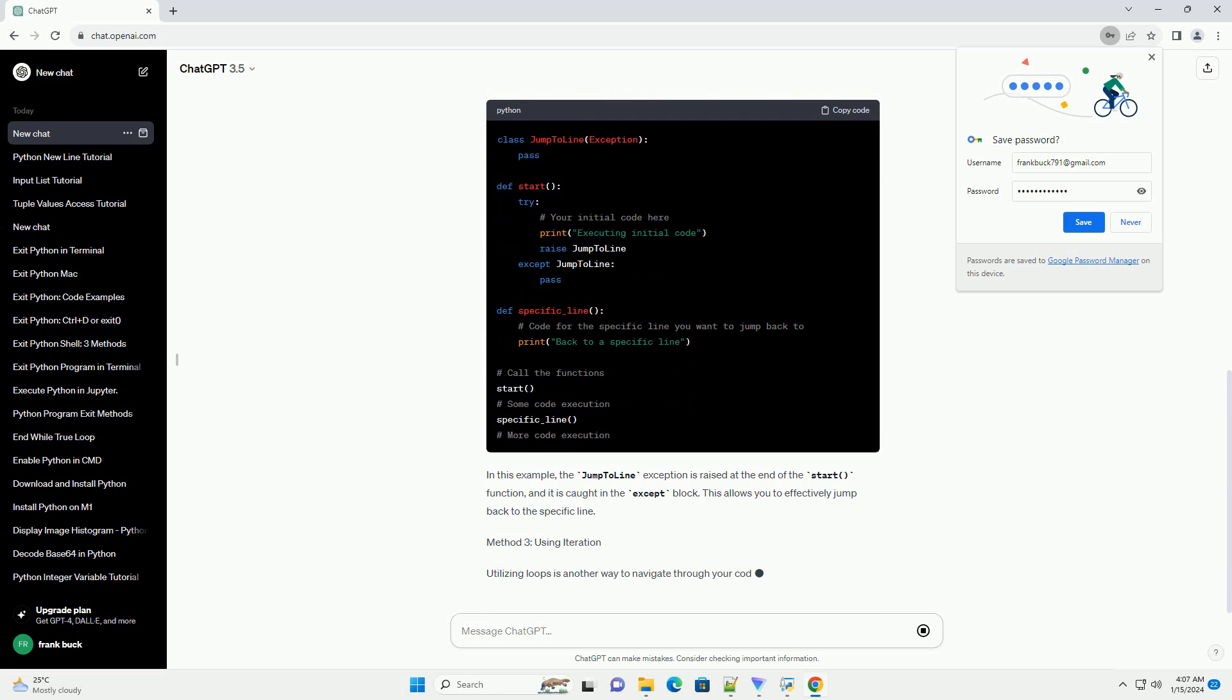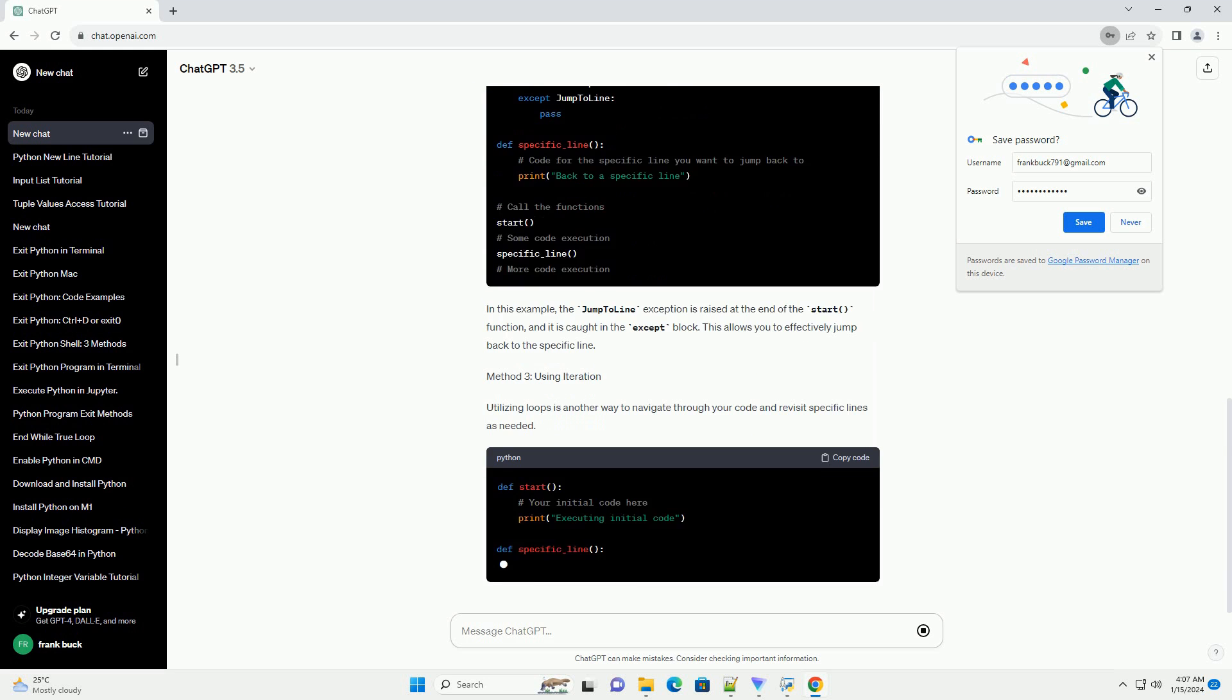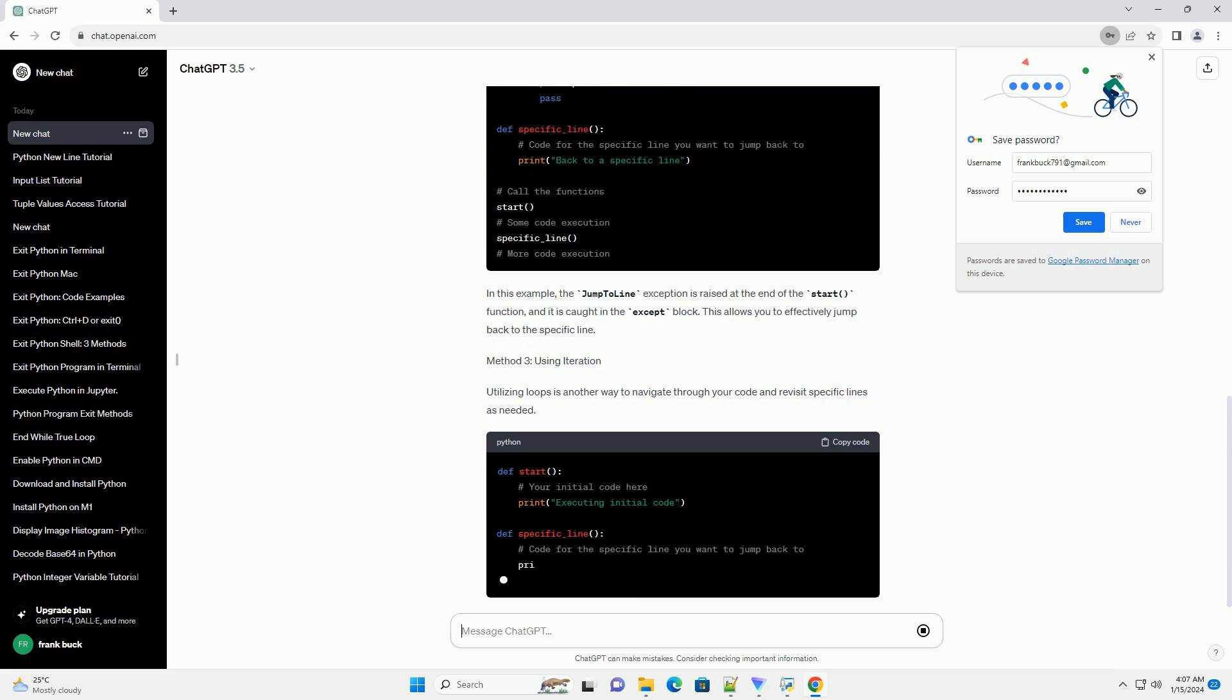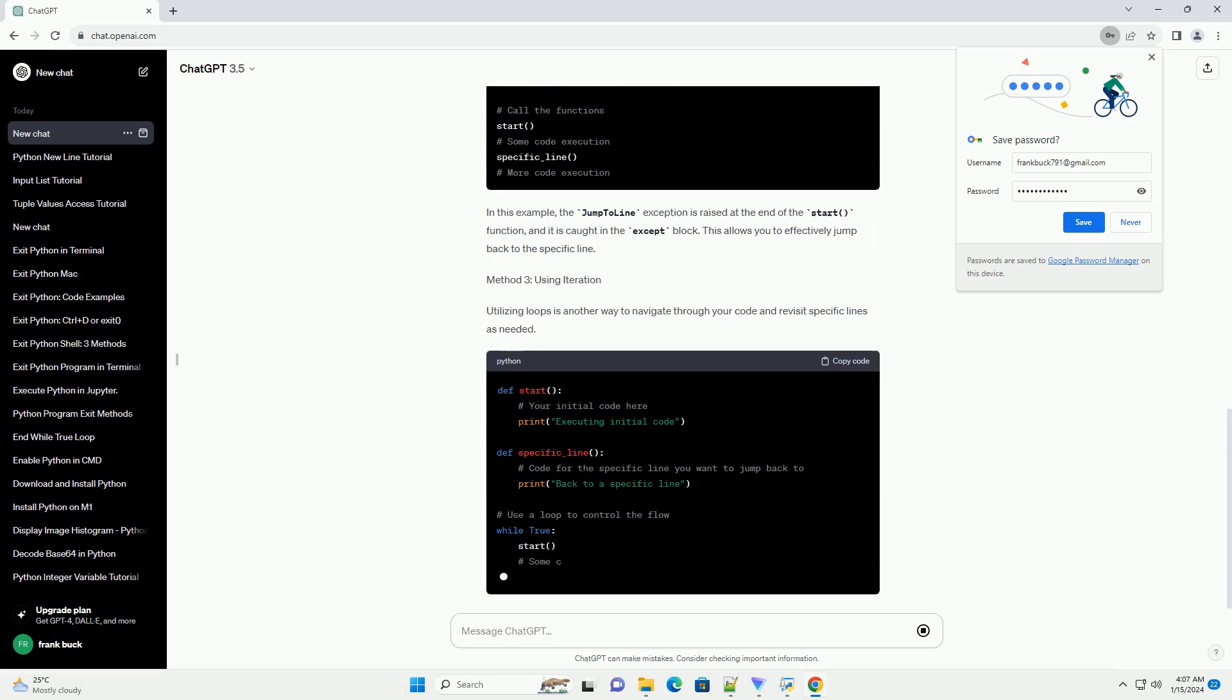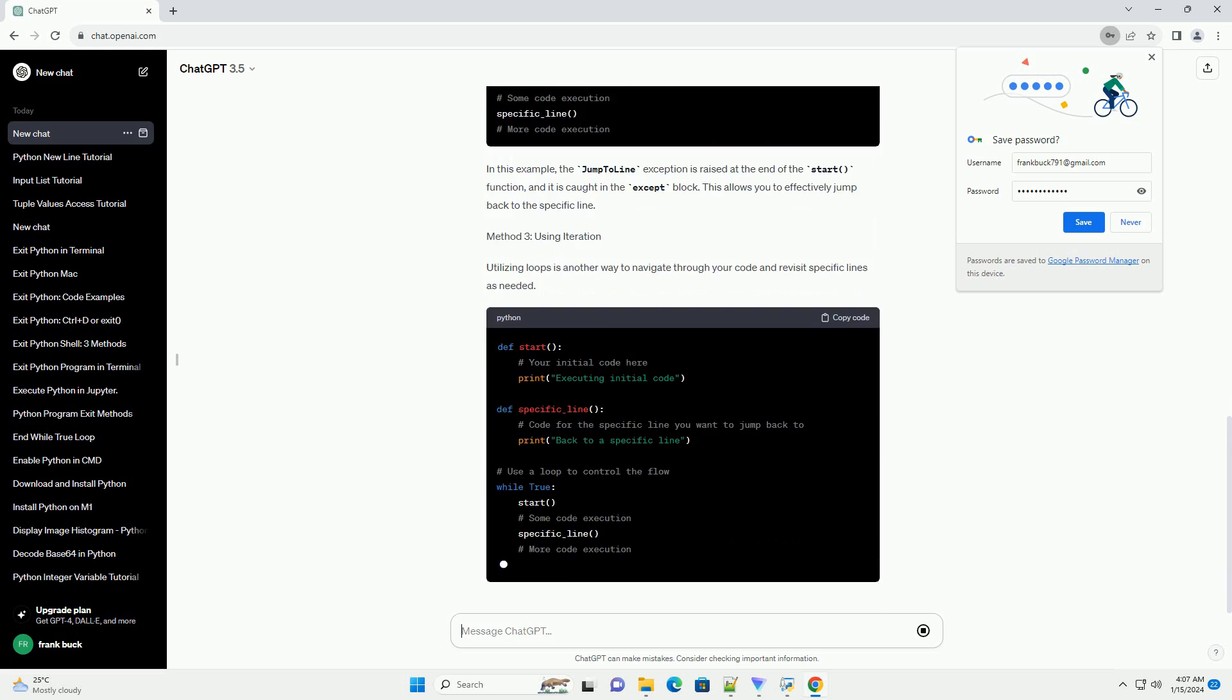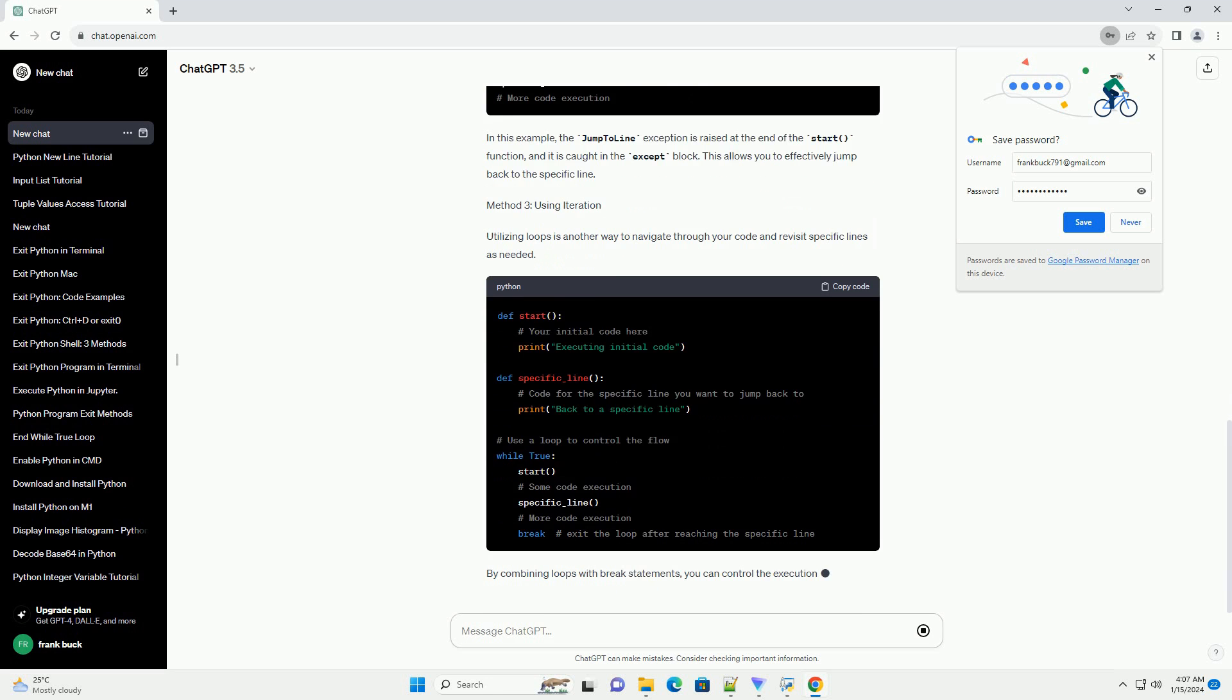By structuring your code with functions, you can easily call the functions in the desired order, effectively jumping back and forth between sections.